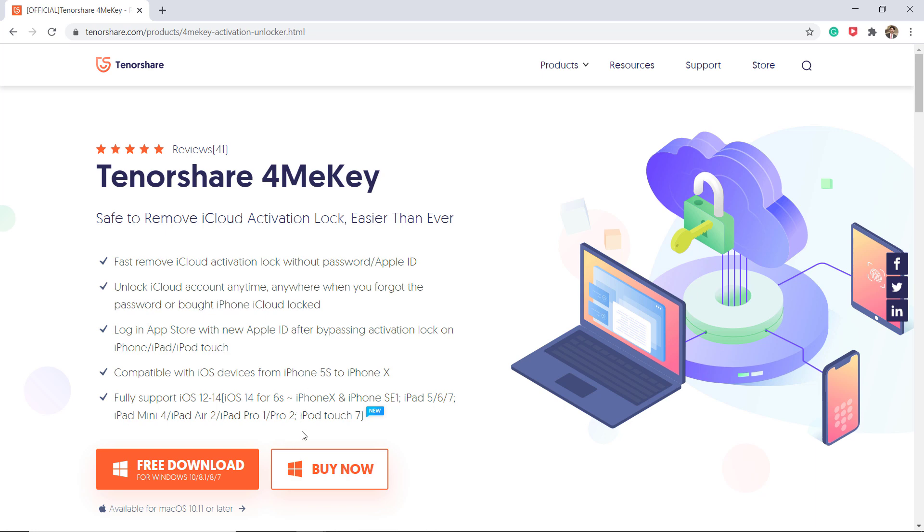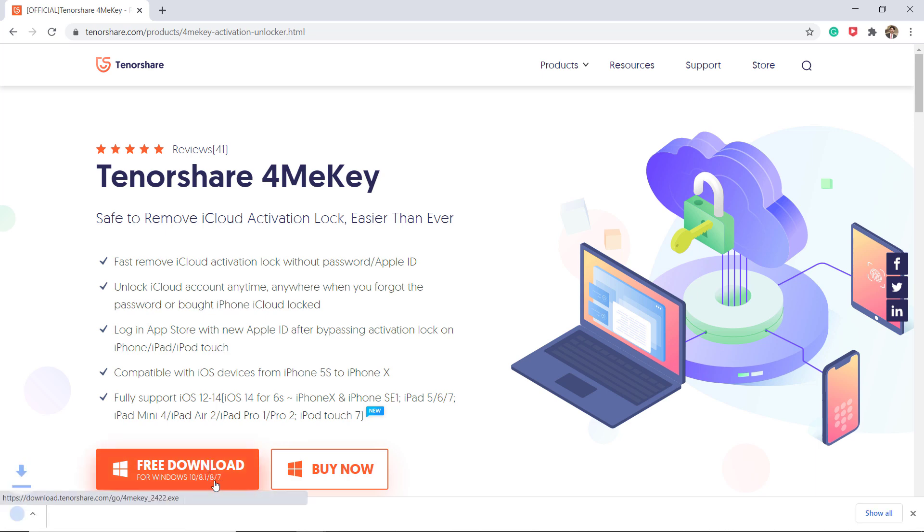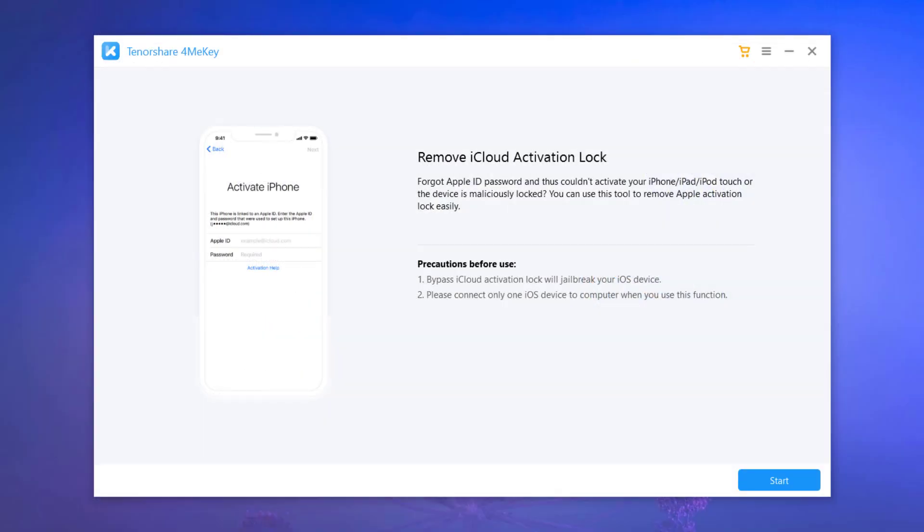It's available for Windows PC or Mac. The download link of this software is available in the video description. After downloading, install this and after installation launch it and hit start.